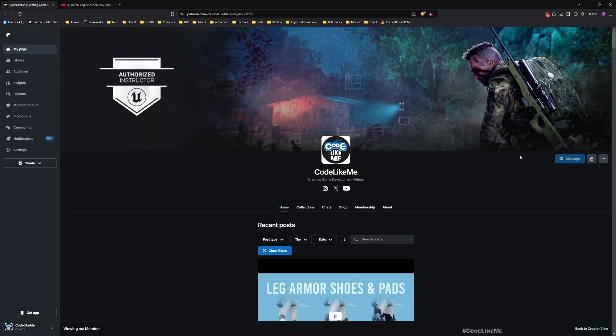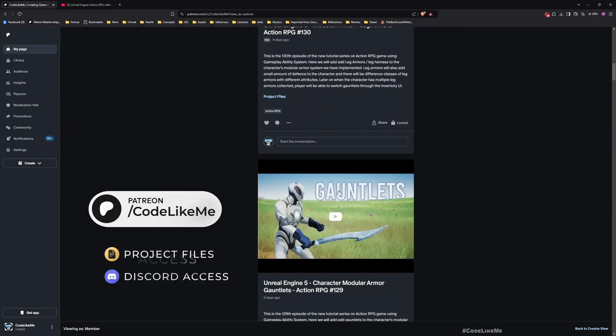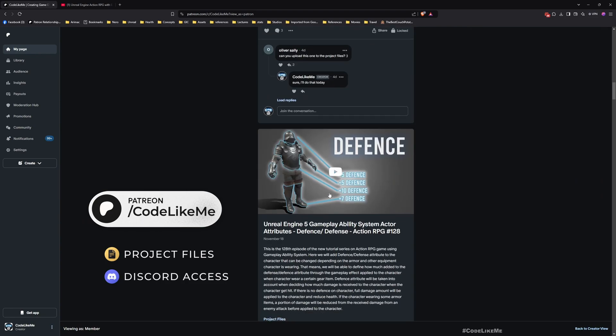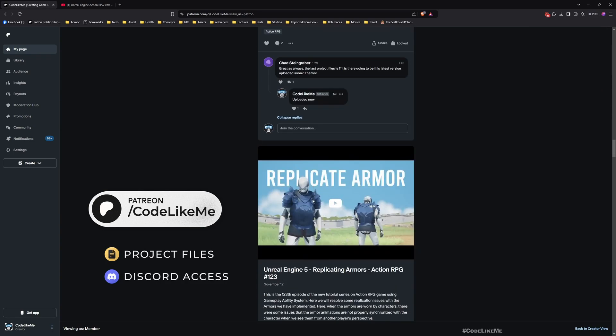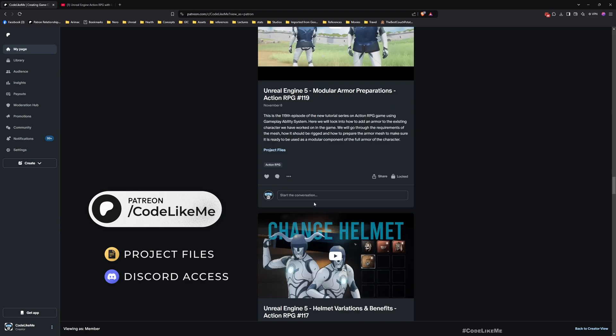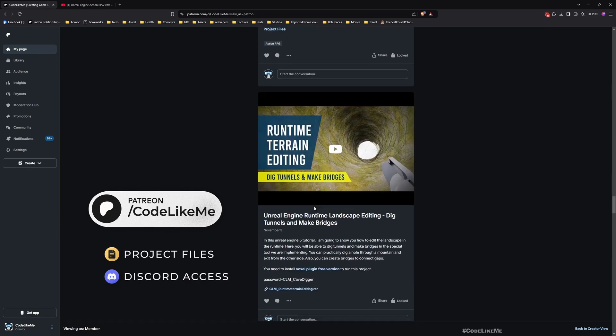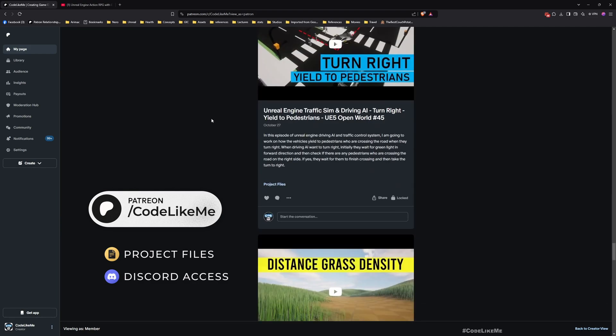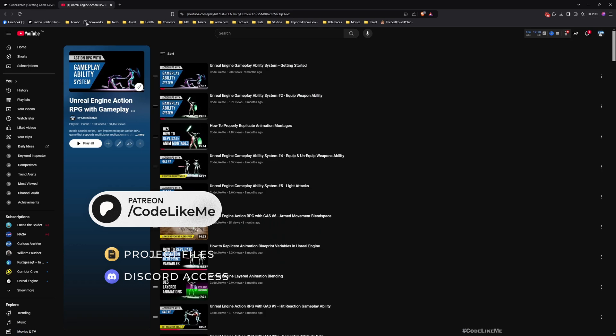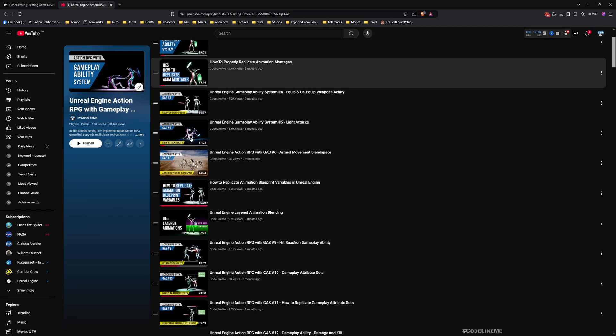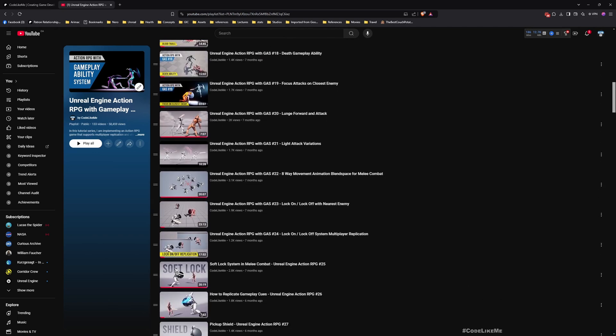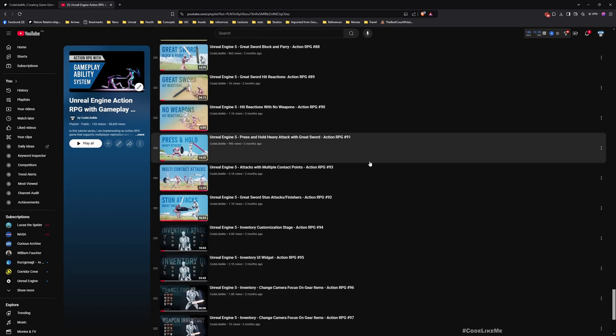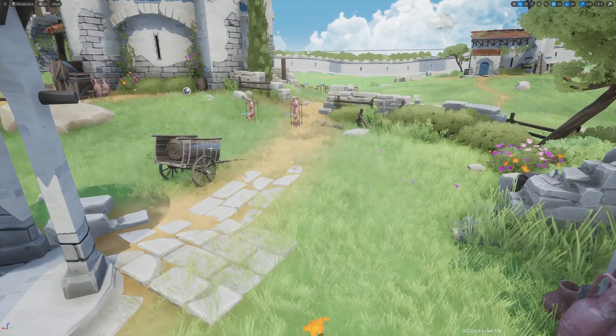Before we get started, let me remind you that you can download the project files of this project and all other thousands of projects I have done from the Patreon page. I'll leave the link in the description. Not just this project - once you become a member you can download all other thousands of projects from there. You can also watch all these episodes where I worked on everything you see in this project from scratch. I'll leave the link to the full playlist in the description.